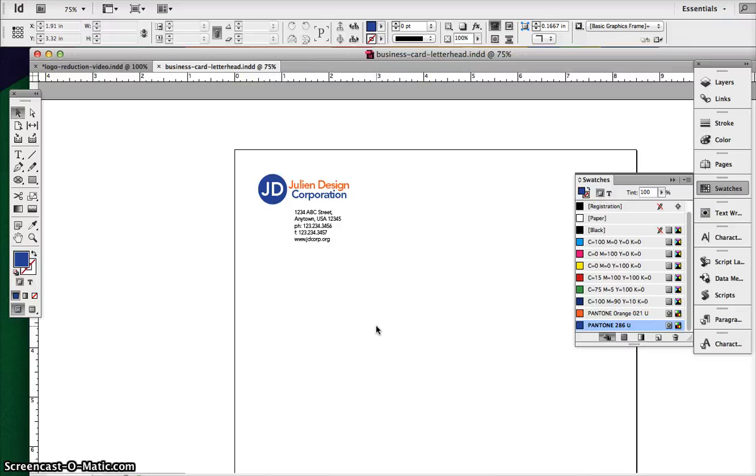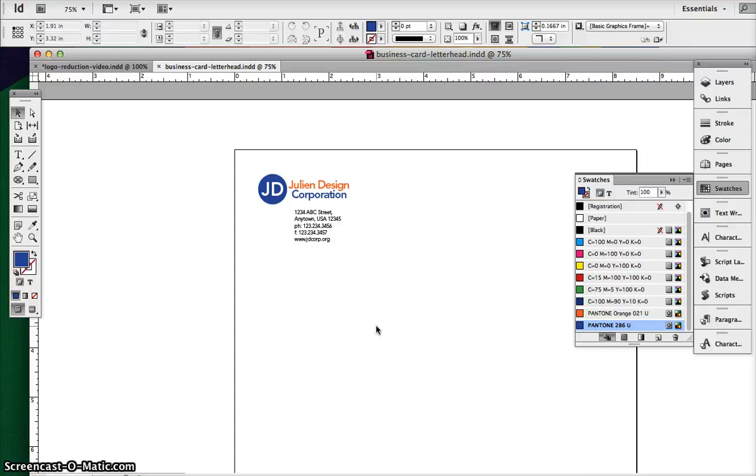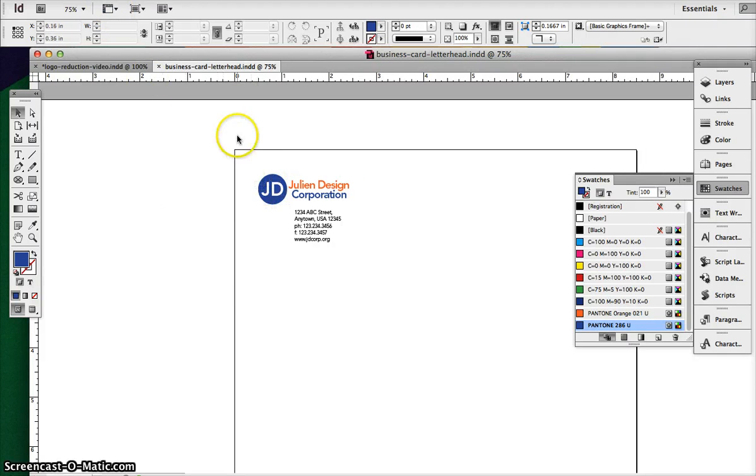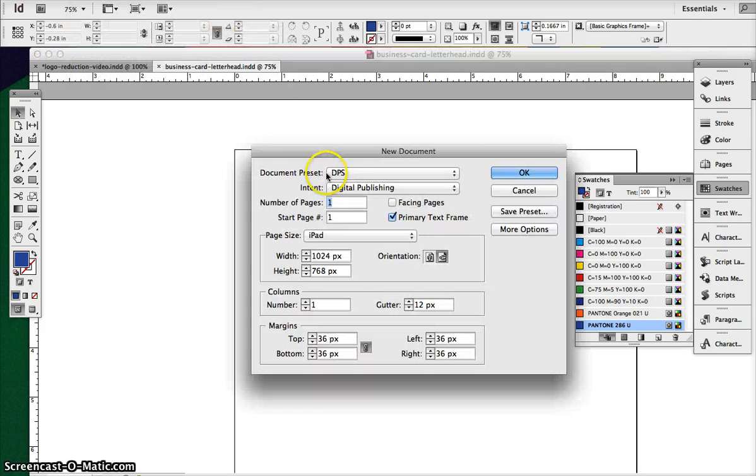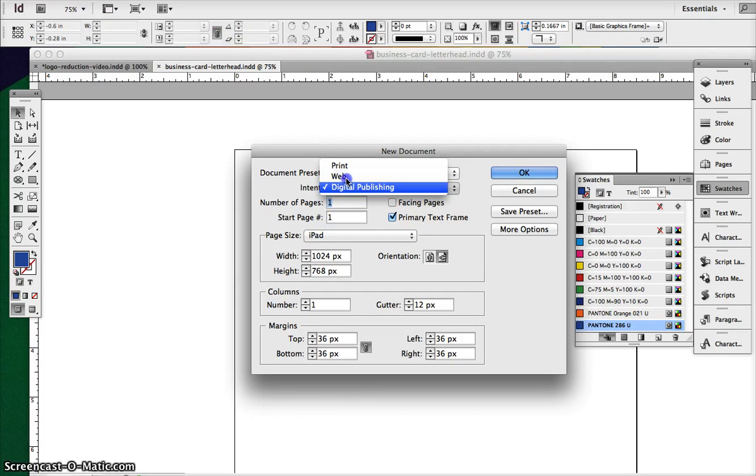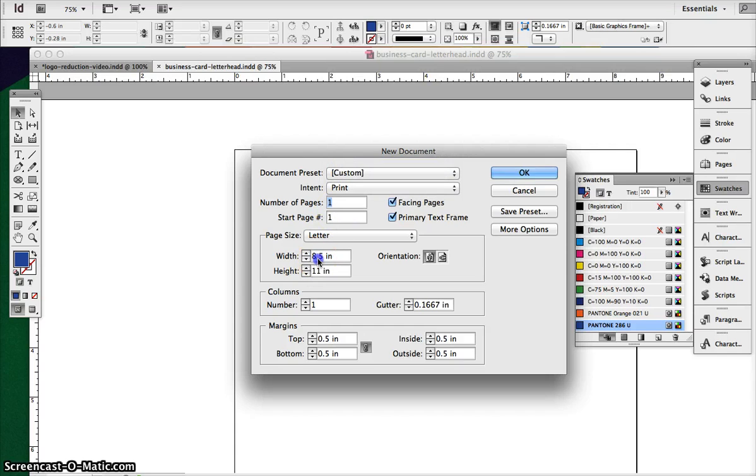And then finally, we want to create an envelope. Now, envelope generally, they have different sizes, but this envelope will be 9.5 by 4.5. So because our letterhead is 8.5 by 11, we need to create a new document because we can't have two different sizes on the same InDesign document. So we'll create a new document. We will make sure it says print. We'll make it 9.5 by 4.5.